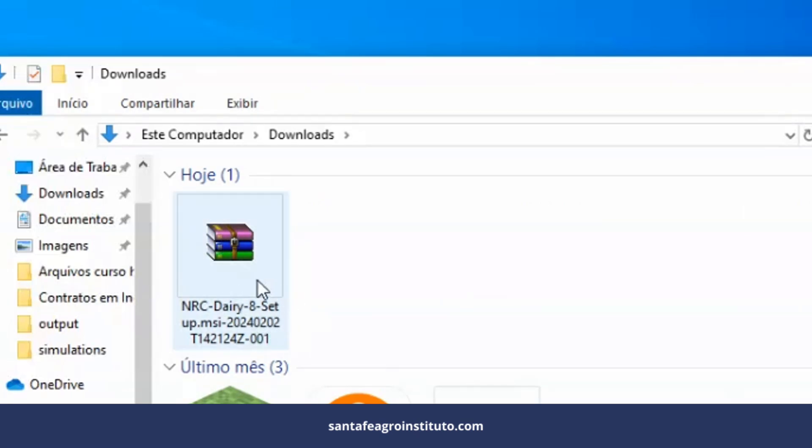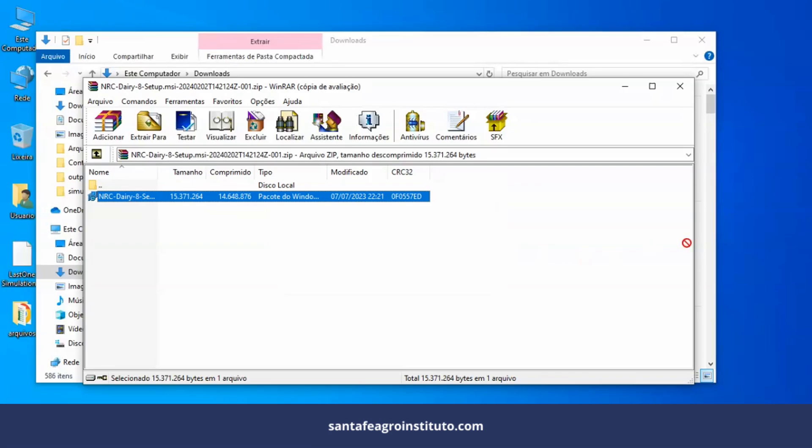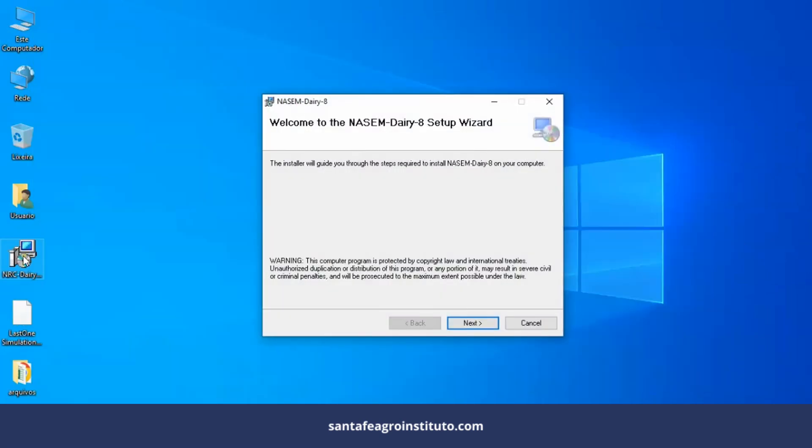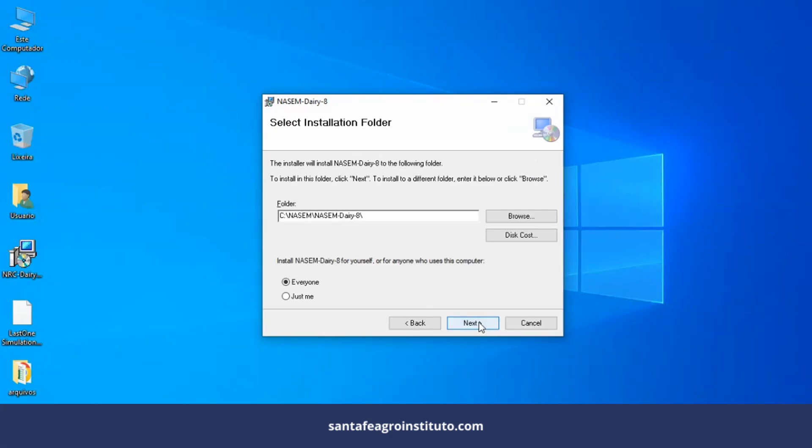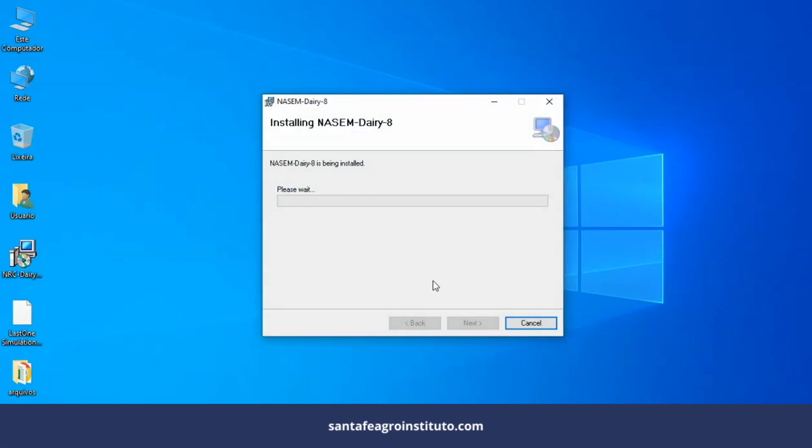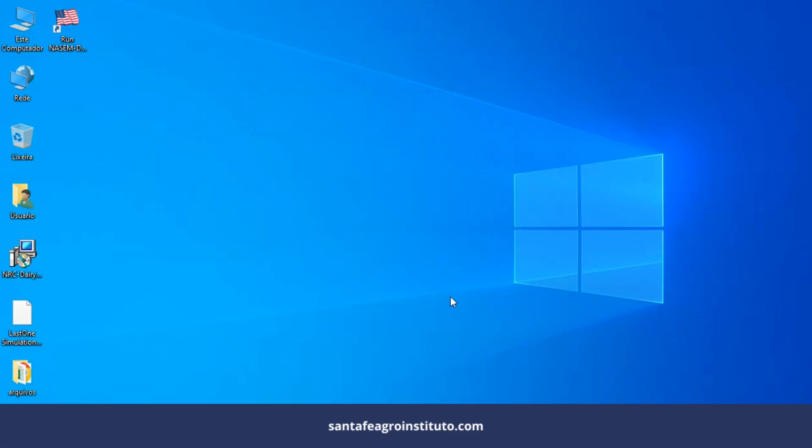It's here. Just double-click on it. Next is next. Here's where it will be installed. It will be installed on the C drive of your computer in the NASEM folder. I'll click next, next. Now it will start the process of installing the software. Done. It installed the software.